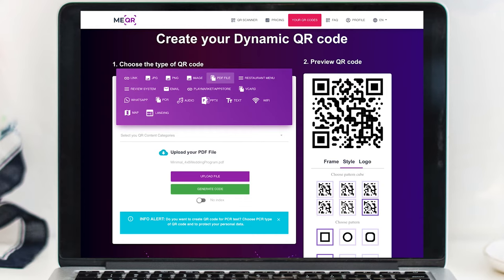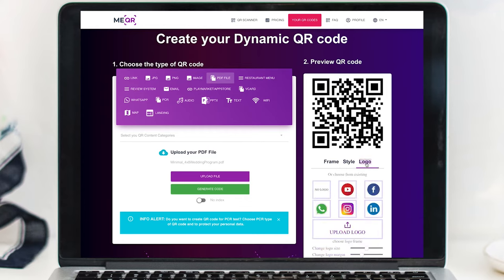Here you can change up the frame or the style, and if you want to add a logo in the center, but I'm going to keep things simple and use the original version.